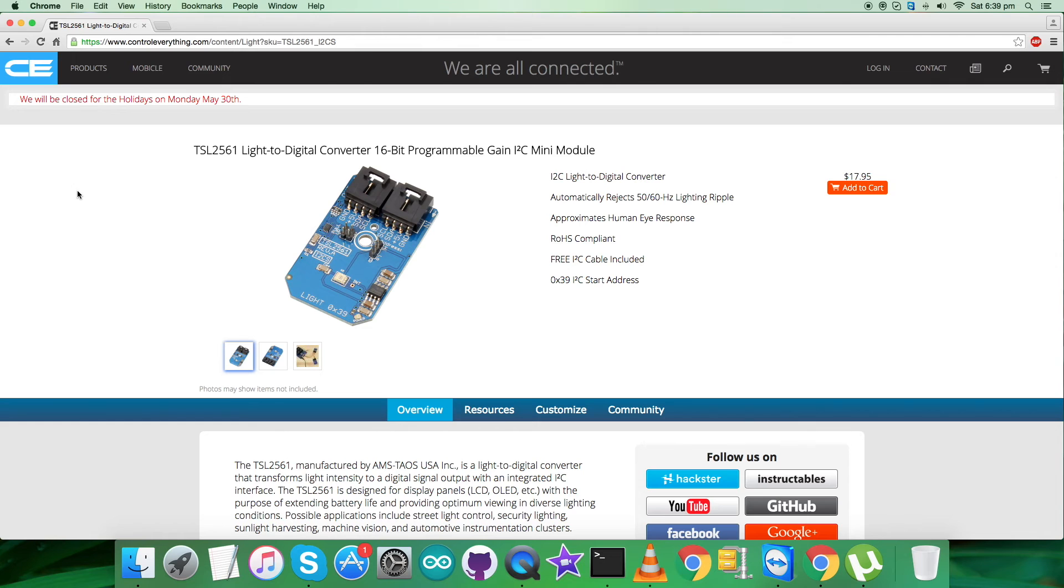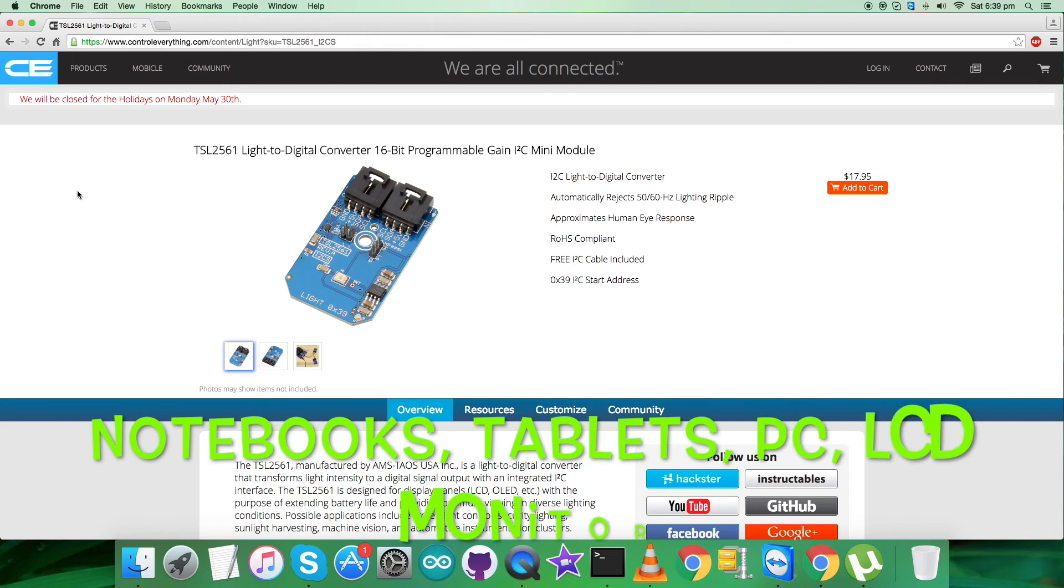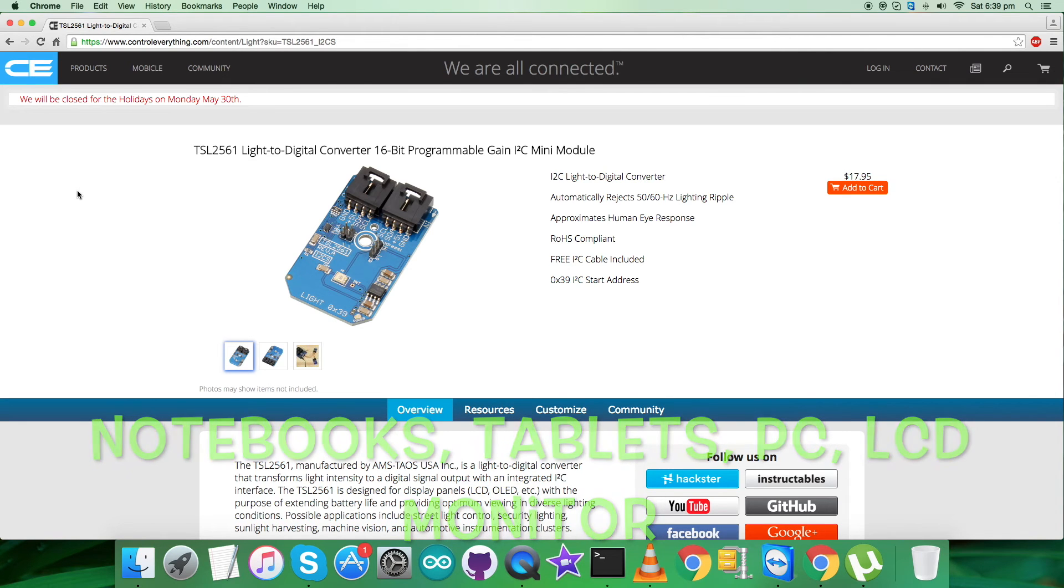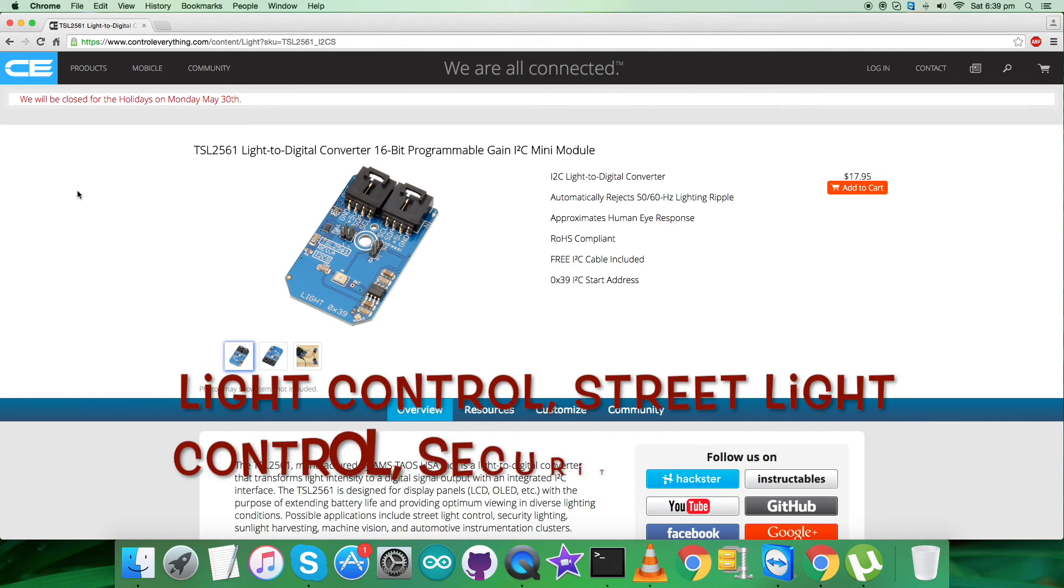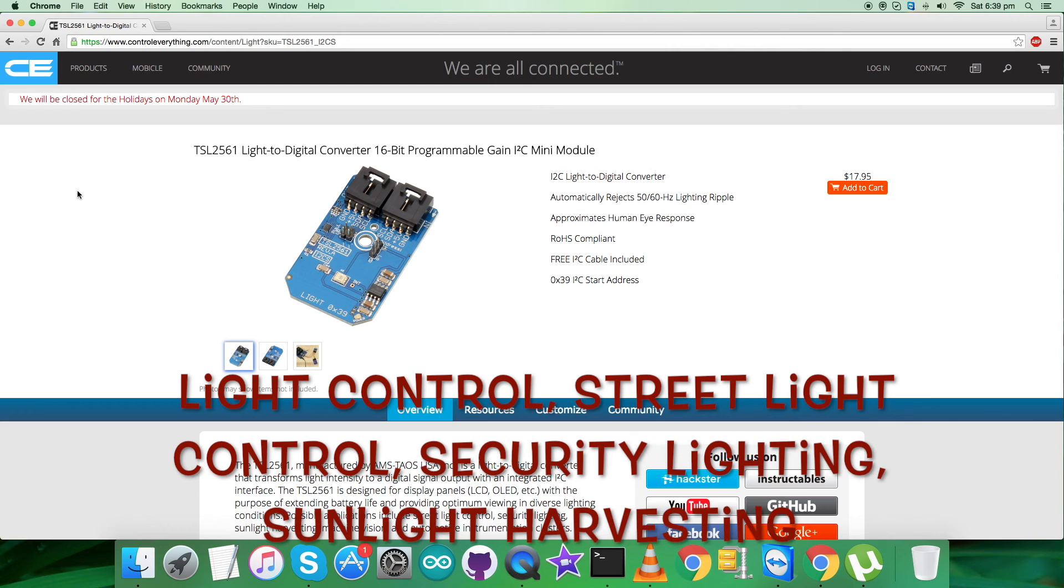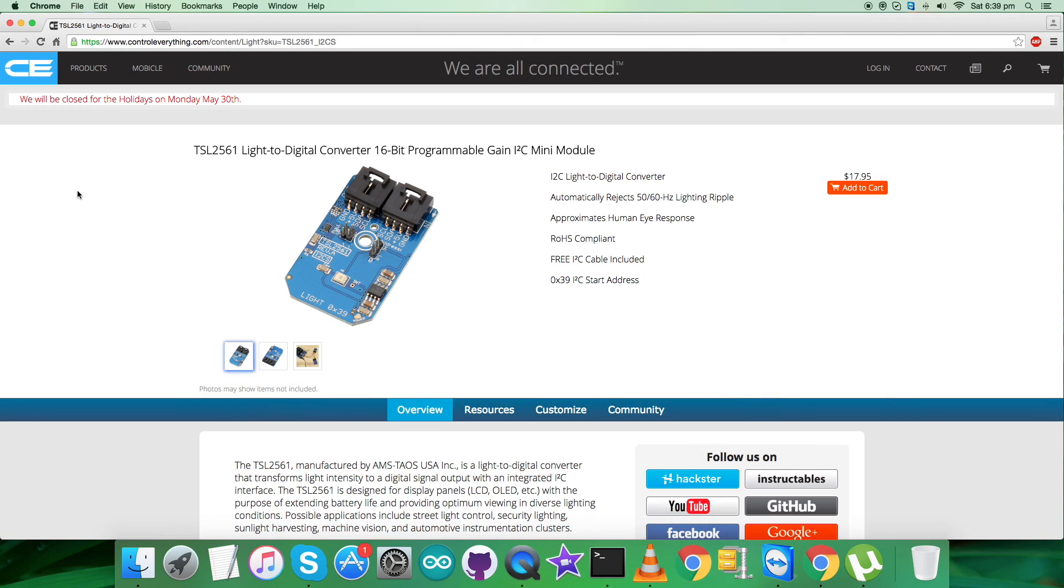It's applicable in a lot of applications like notebook, tablet displays, LCD monitors, light control, street light control, security lighting, sunlight harvesting, machine vision, and a lot more. This sensor is available on the website controleverything.com and you can purchase it from there.